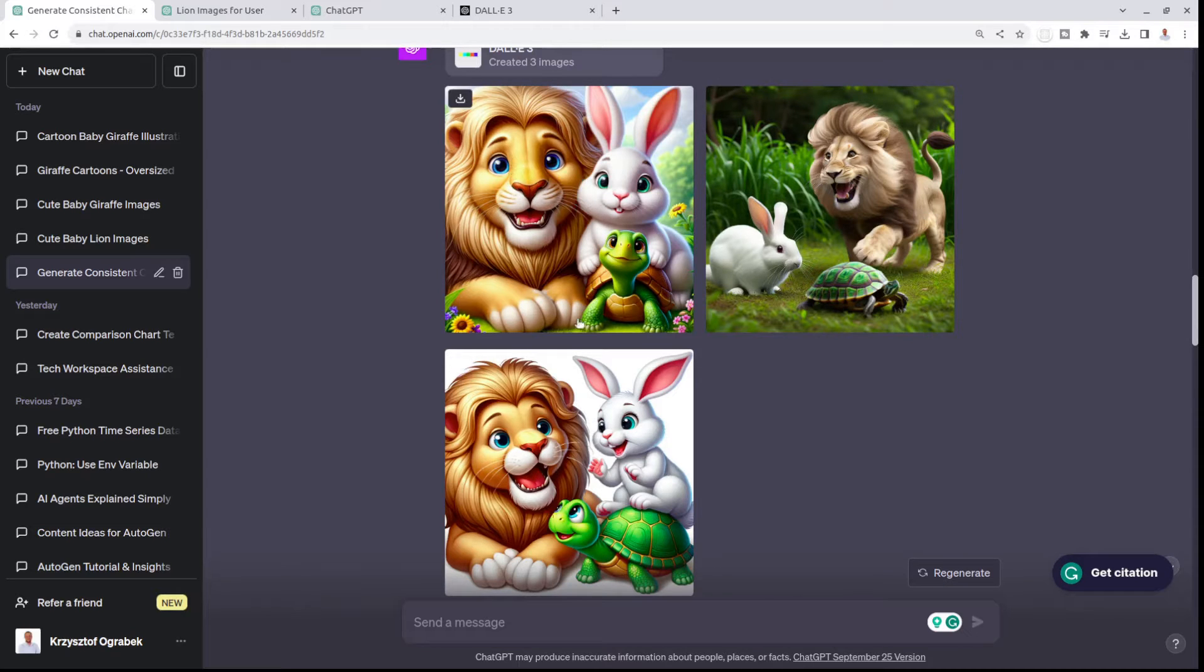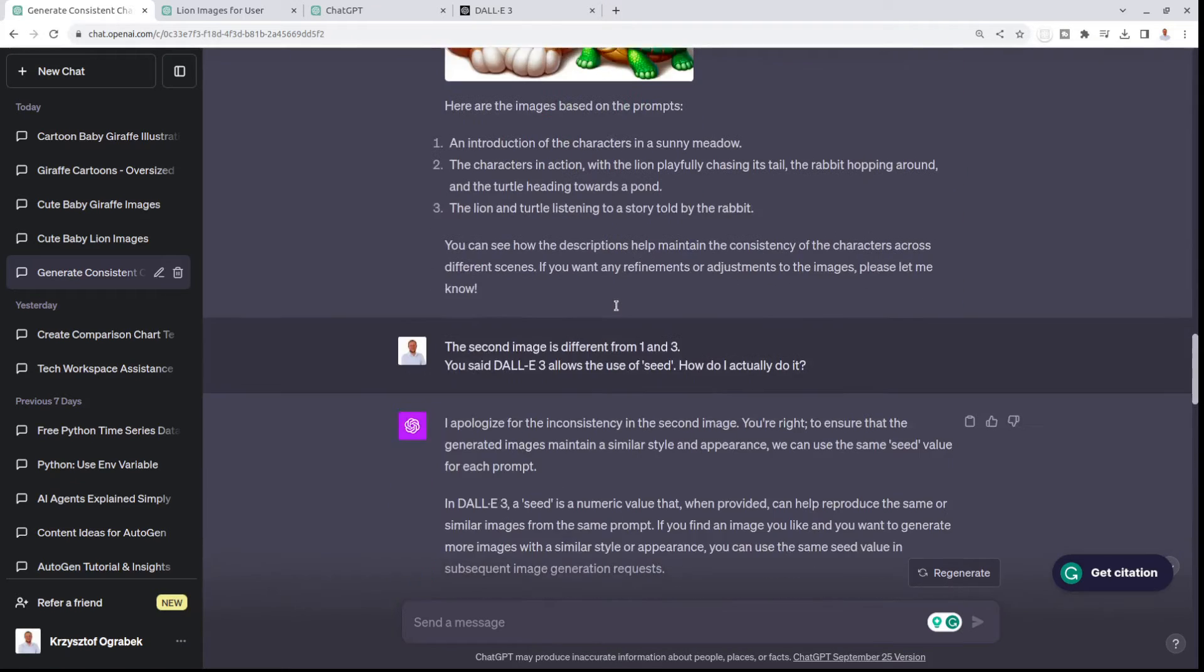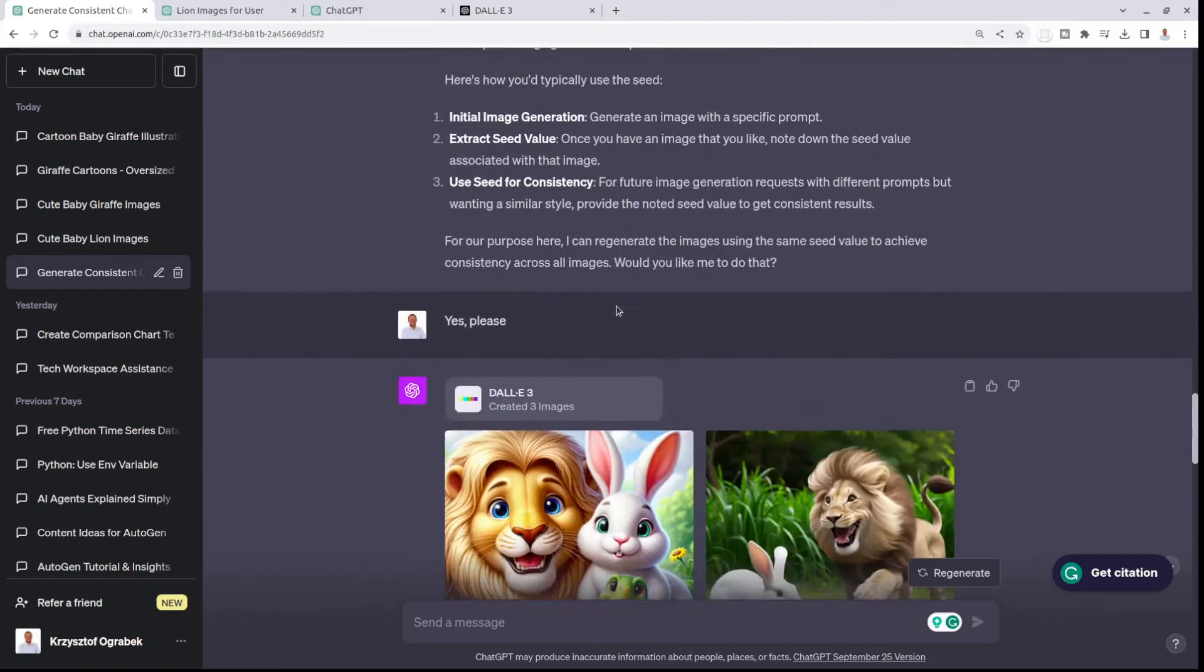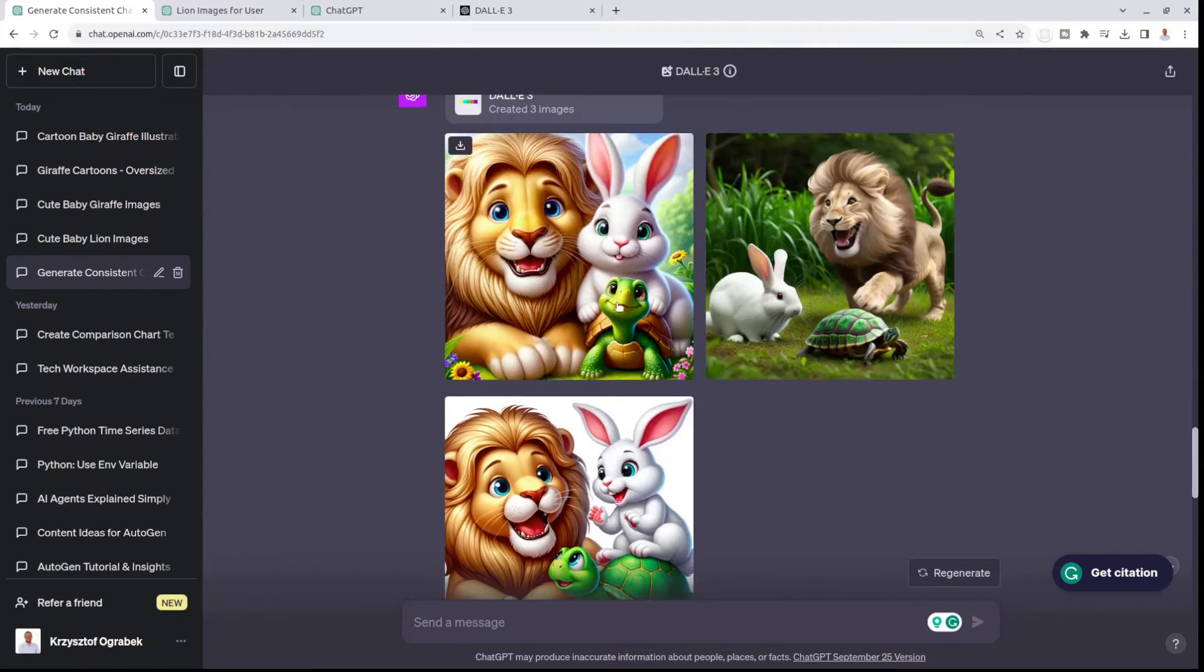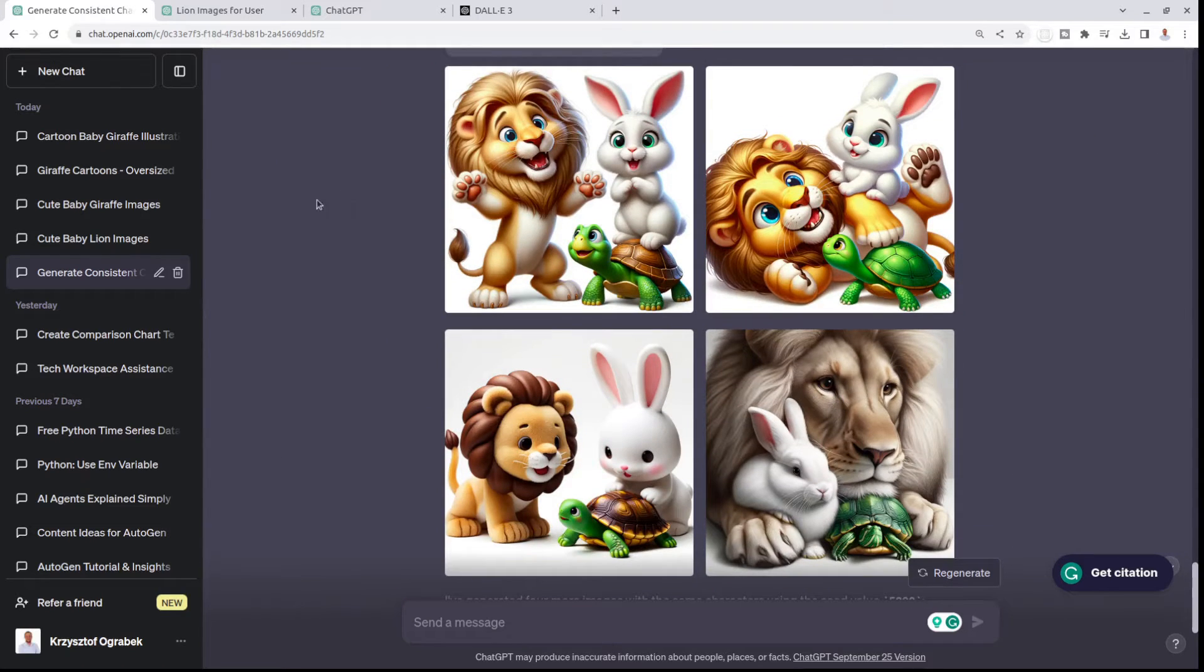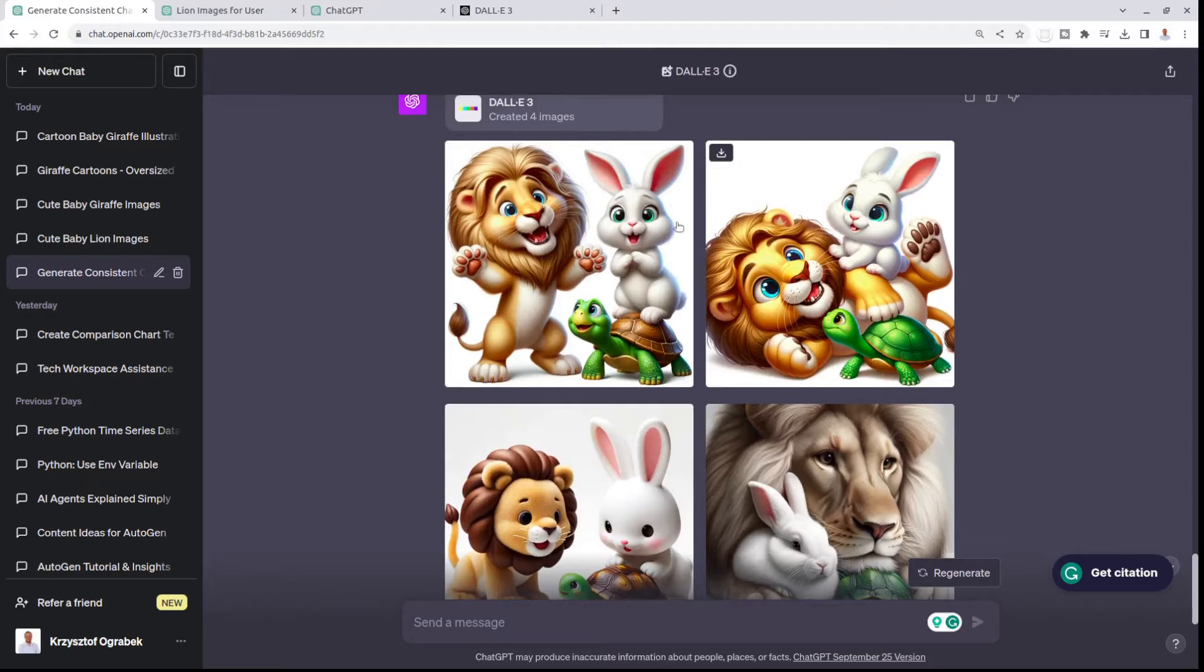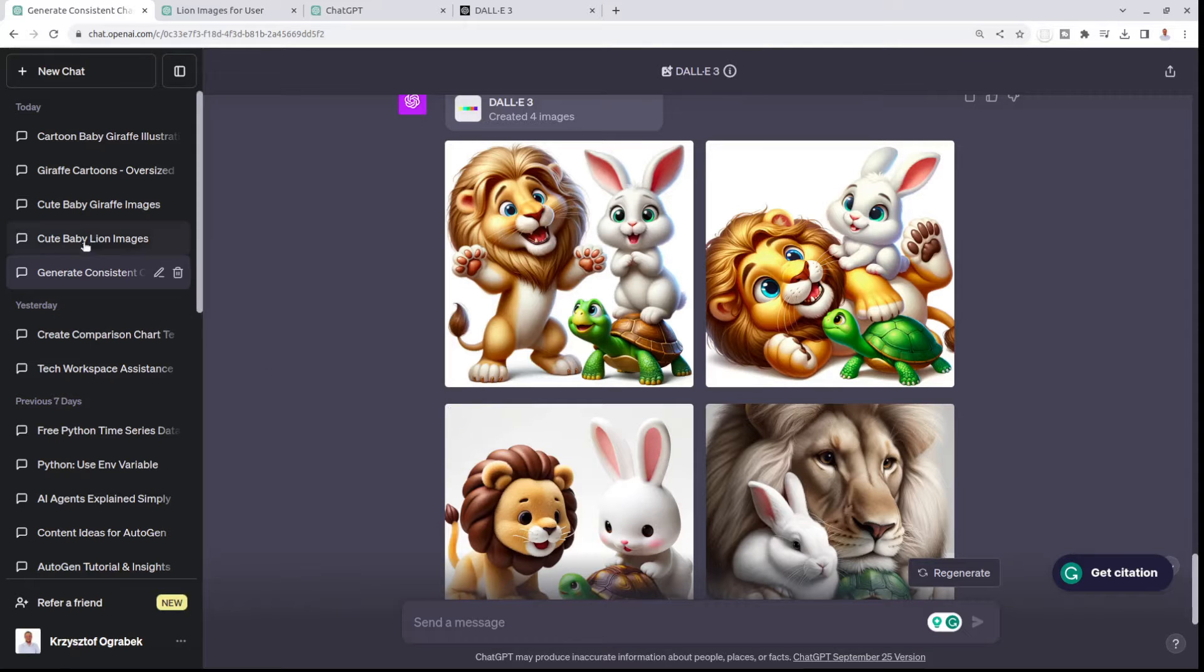It created three characters that were consistent, which was already very promising. But there were some complete misses. Those are some different poses, and those two are very similar, but these are just different styles.